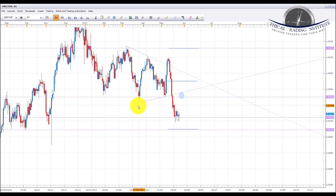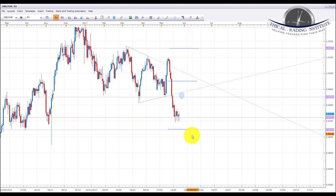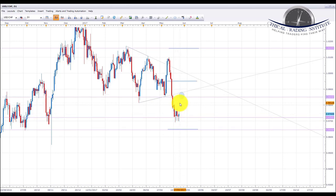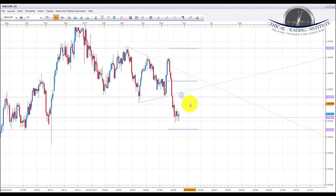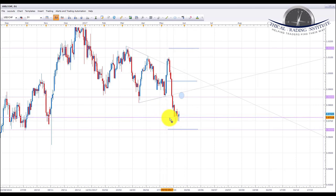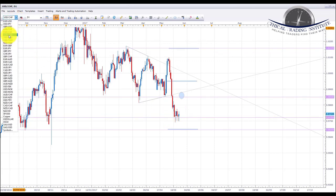USD/CHF did break down out of this upward sloping trendline and has now found support on the 0.9722 area. We are looking for some more weakness in the US dollar next week and looking down to the 0.9644 area. However, we do need to see this start breaking down first because it could bounce from here. If it does bounce and we start seeing the US dollar index moving to the upside, we could be on for a pullback and a retest of the broken upward sloping trendline, or even a test of the 0.9850 area. It is at support, so it's yet to be seen whether it bounces or pushes lower.